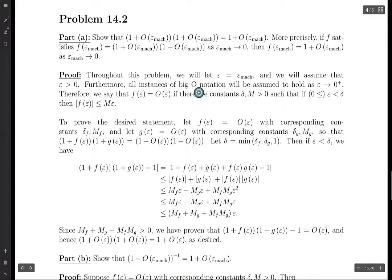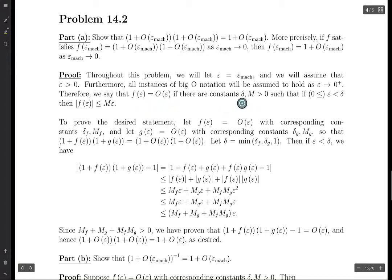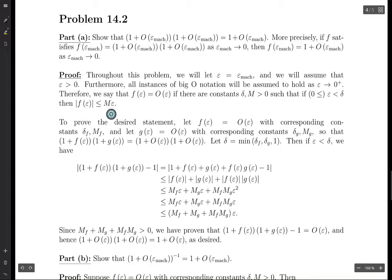All instances of big O notation will hold as epsilon goes to 0 from the right. We say that a function f of epsilon is big O of epsilon if there are positive constants delta and M, such that if epsilon is a positive constant less than delta, then the norm of f evaluated at epsilon must be less than or equal to this constant M times epsilon.